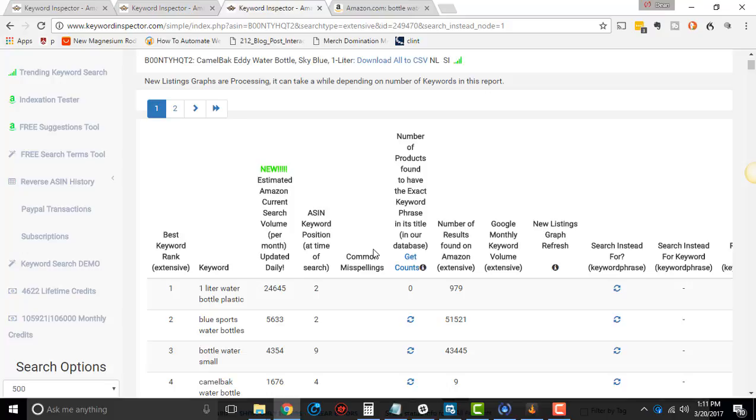And it's awesome. I'll show you how I spy on my competitors, how I use it to also find out what people are searching for. And you can use it to actually make some really good money with reverse ASIN.